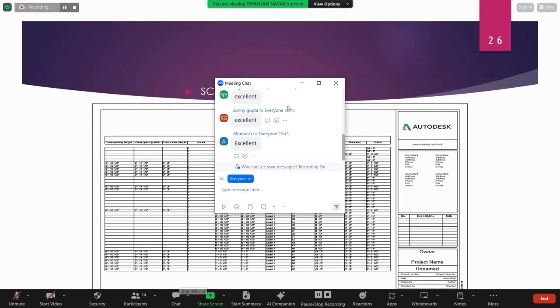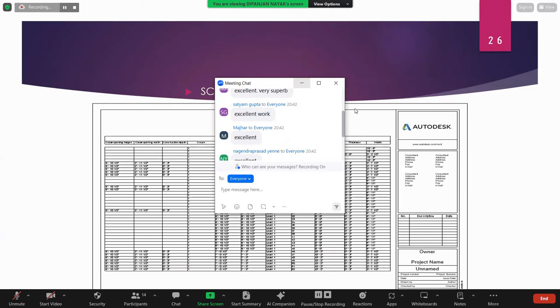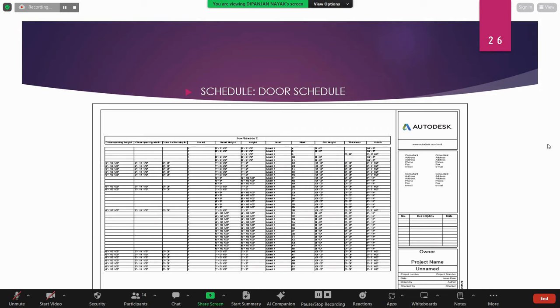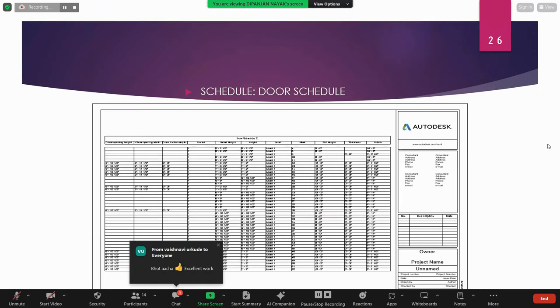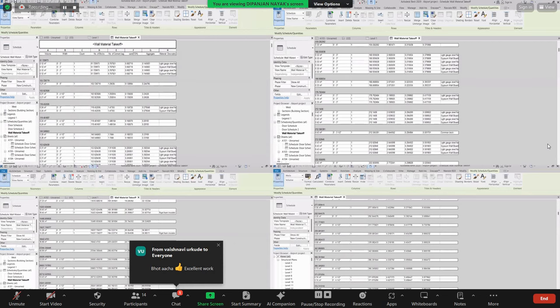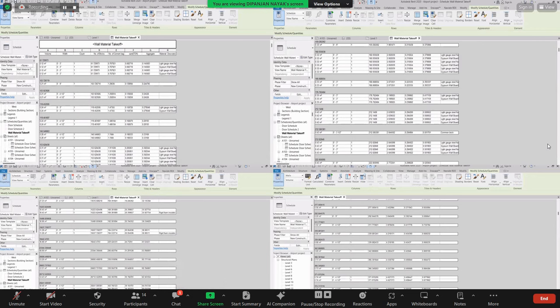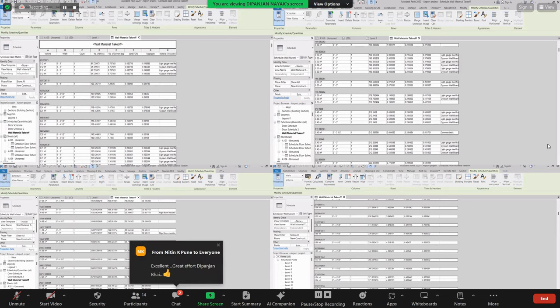For schedules, we are using shared parameters. This is a complete detailed door schedule. For material takeoffs, we categorized wall materials by volume, count number of bricks, number of cement bags, sand, aggregate, and material description.